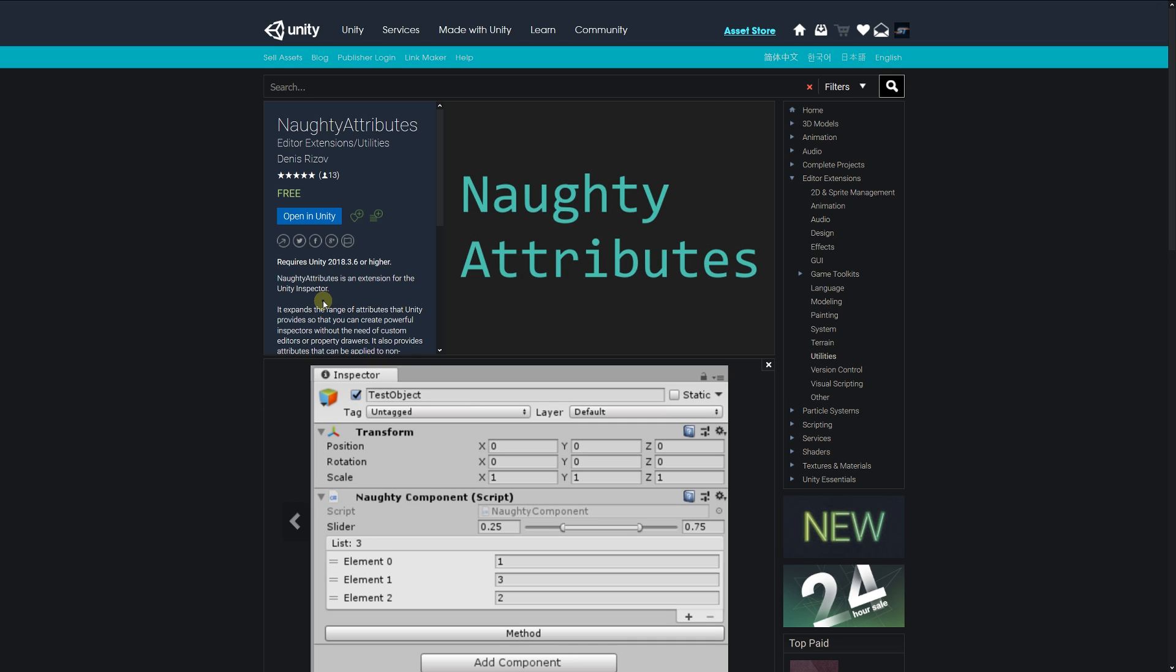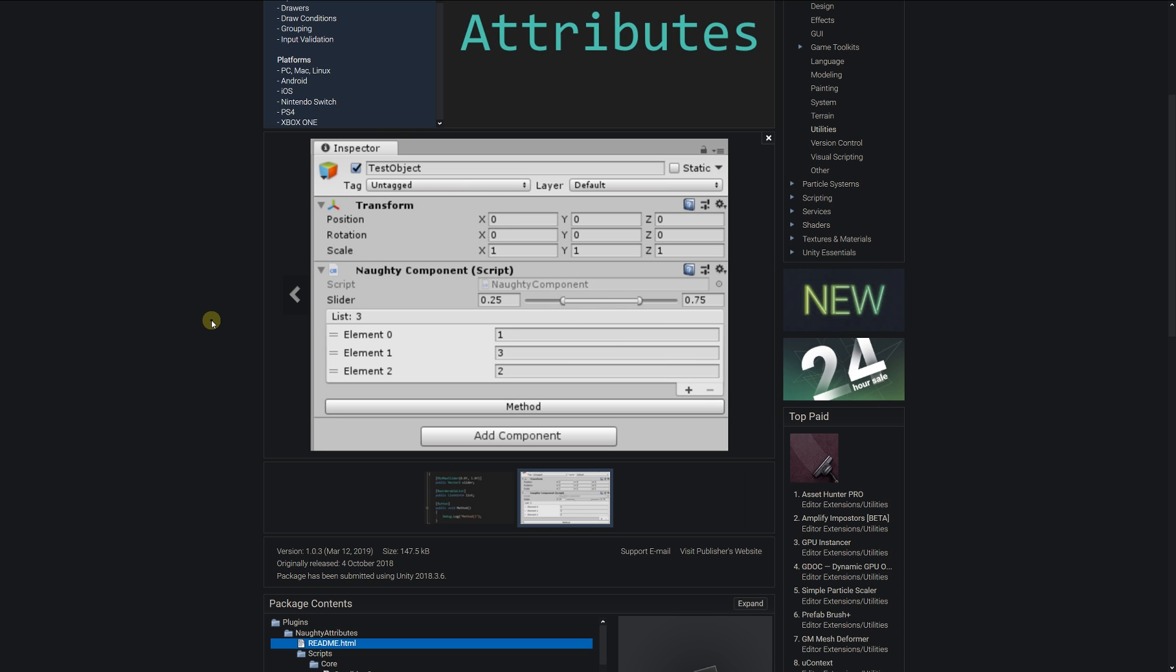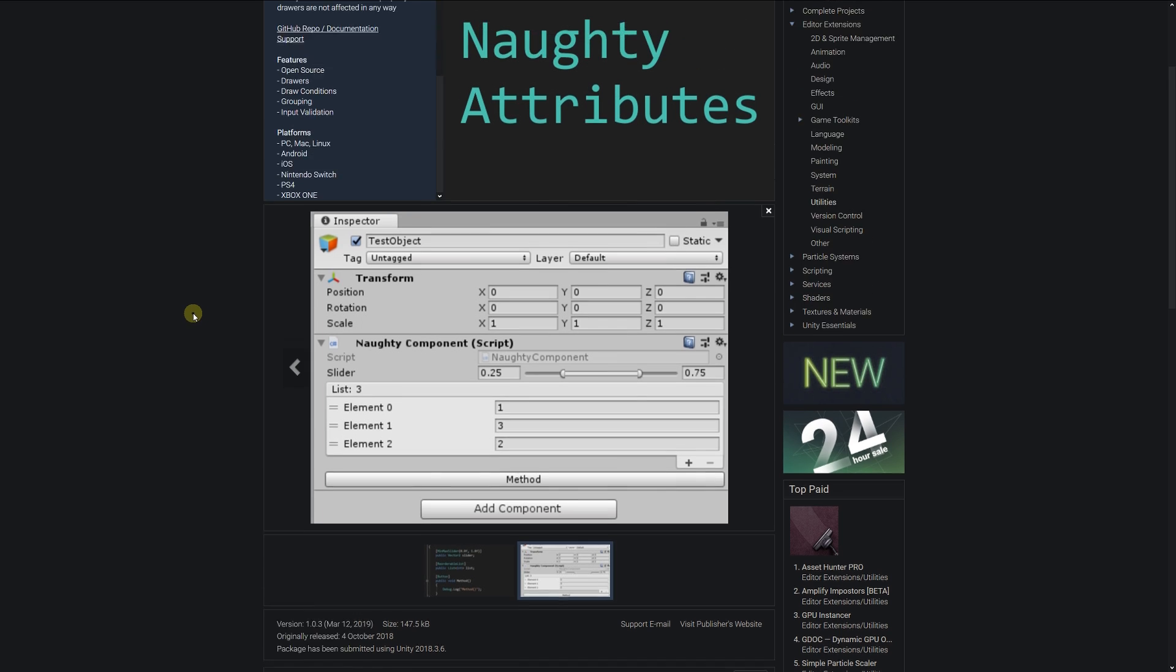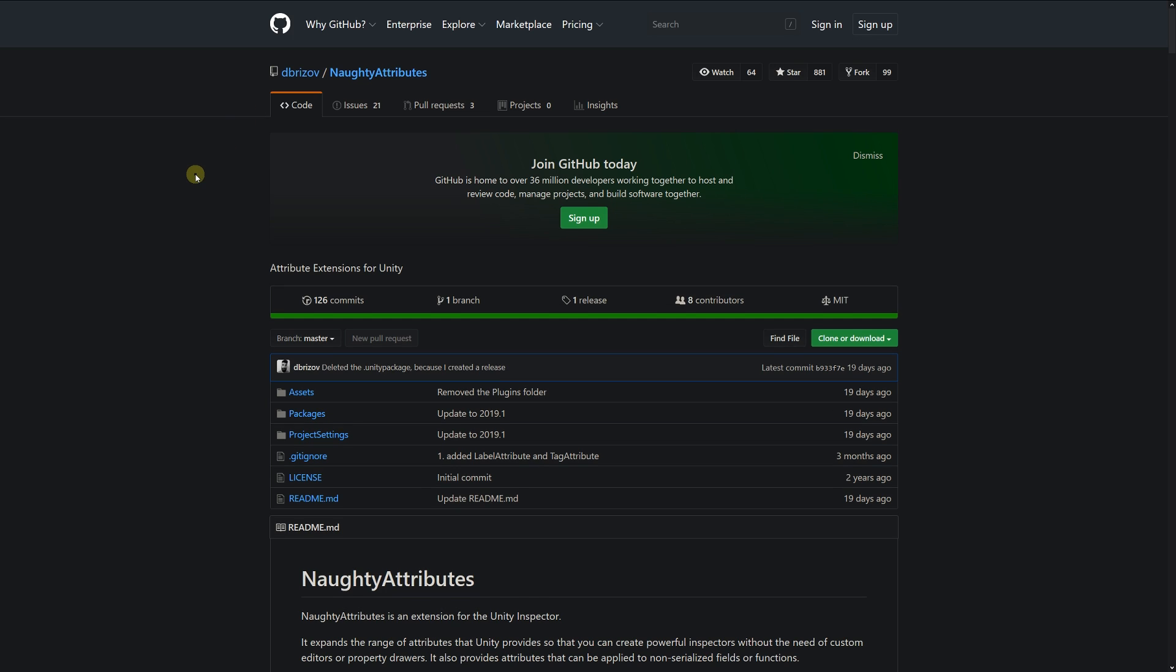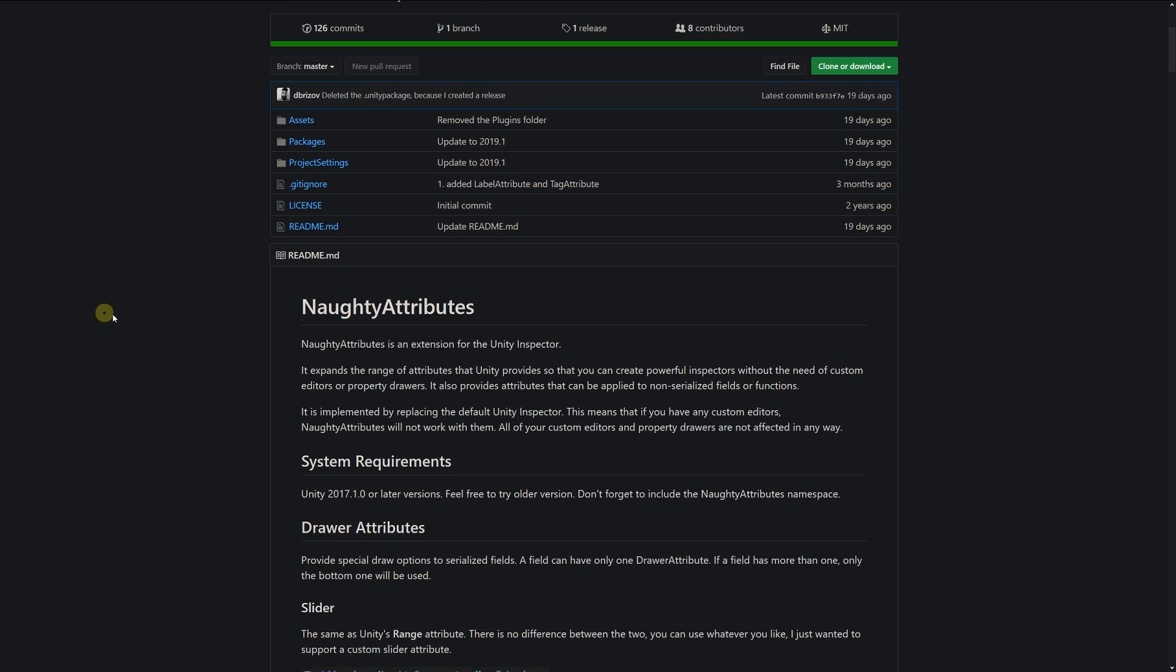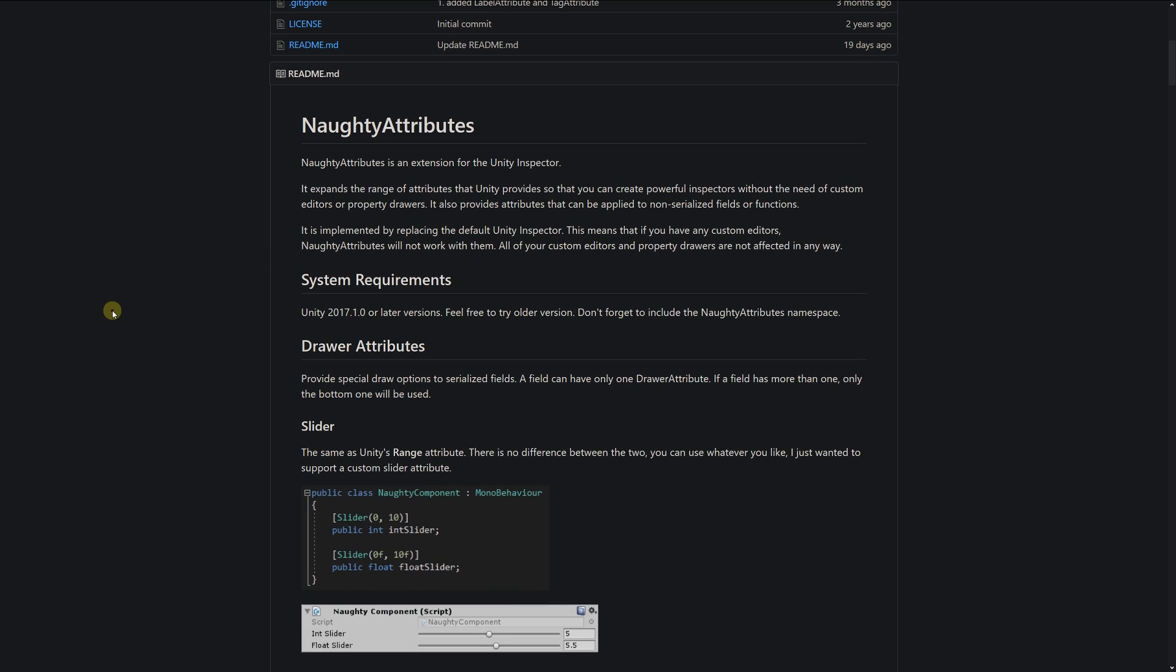to customize the inspectors without having to do all the nitty-gritty of making a custom inspector yourself. You can see an example on the screen with sliders and reorderable lists. You can get this and click on their GitHub, which has a whole host of the actual